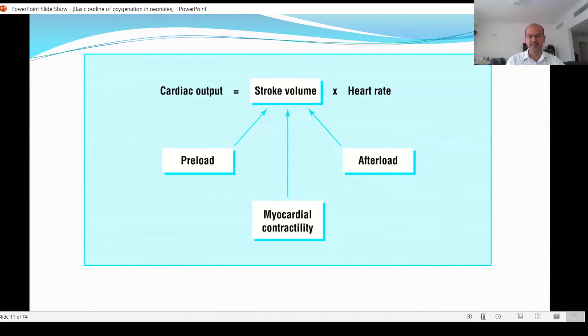And if myocardial contractility is good but the systemic vessels are dilated, you may give dopamine to increase the peripheral vascular resistance, which will improve the blood pressure.